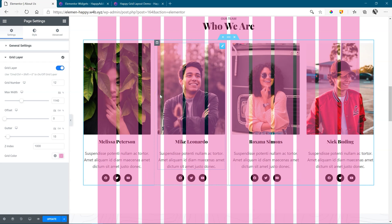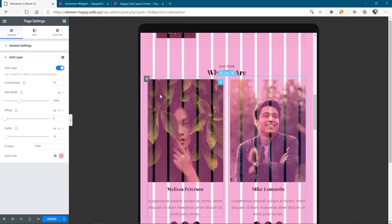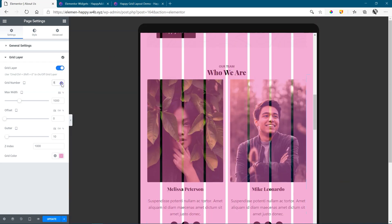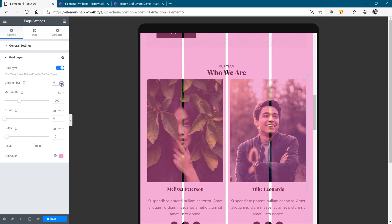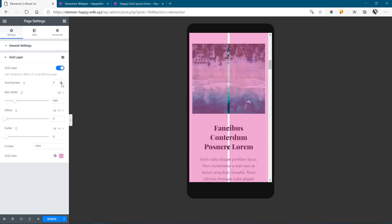Let's Control-Command-Shift-M to go to tablet and change this to maybe four. And then if we go Control-Command-Shift-M back to mobile, you see we have two. Fully responsive.